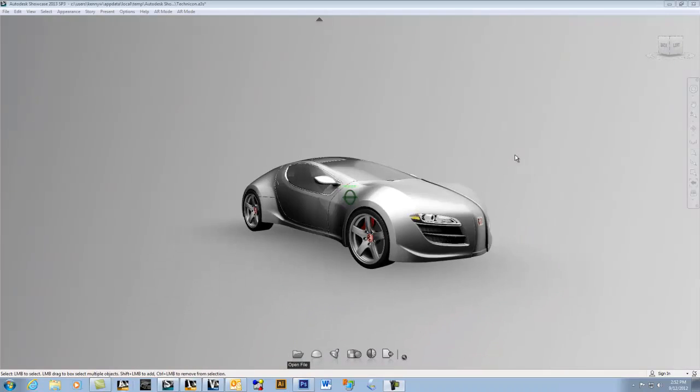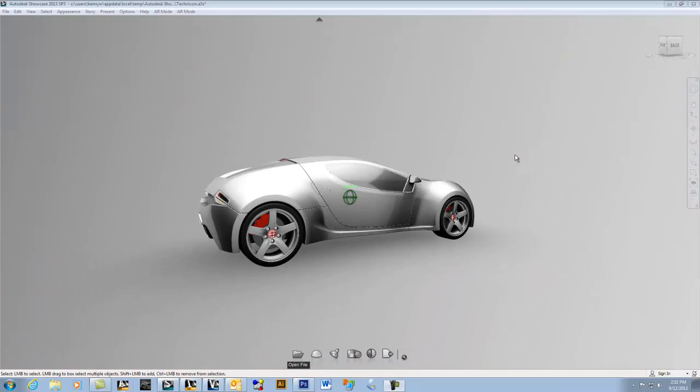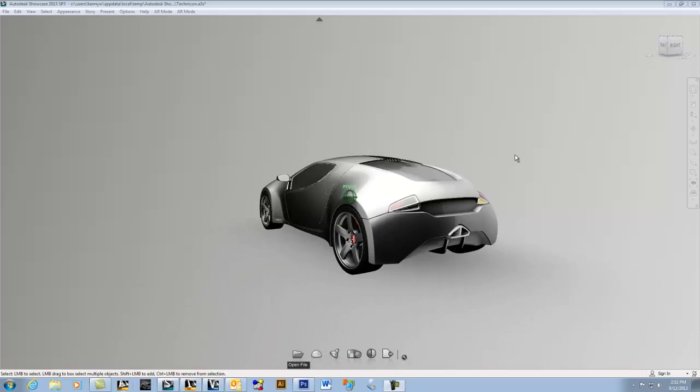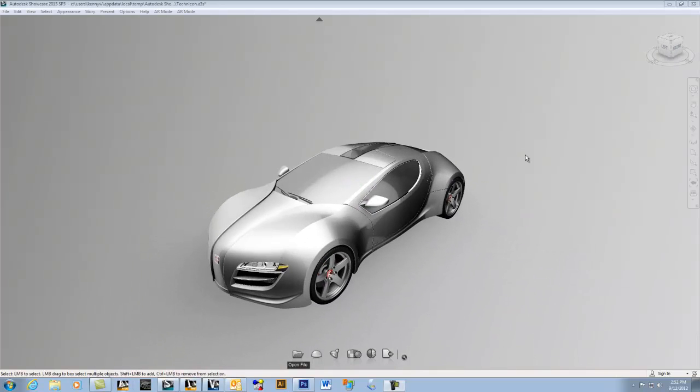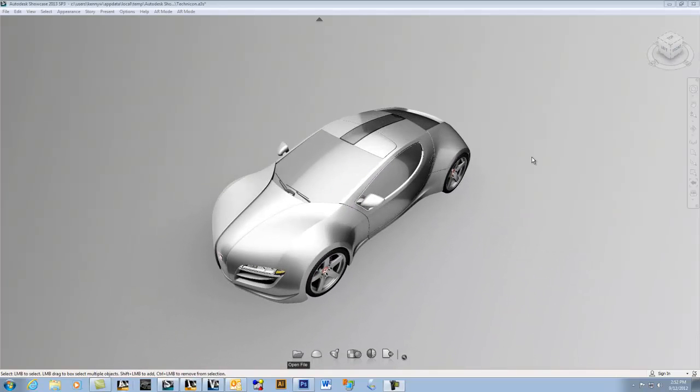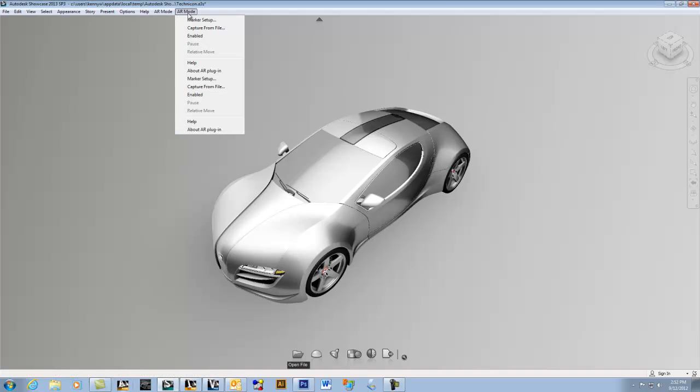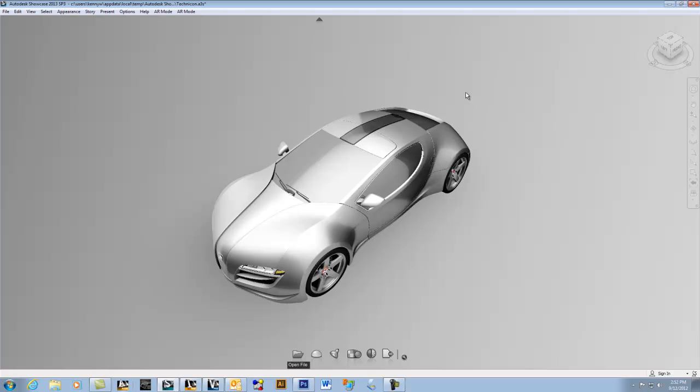I've got my Technicon car here, a little 3D model. What I'm going to do is, well, I've already done it pretty much, but I brought in a plane. I used this augmented reality plugin right here and brought it in so I can create a marker, an augmented reality marker for this car to be manipulated when I have an augmented reality marker printed out.